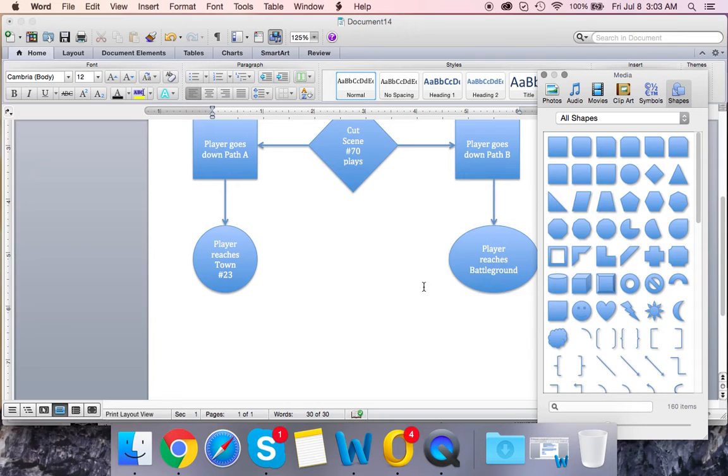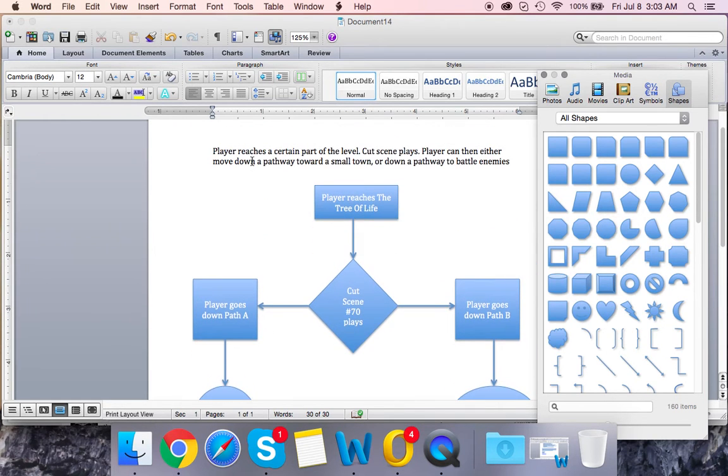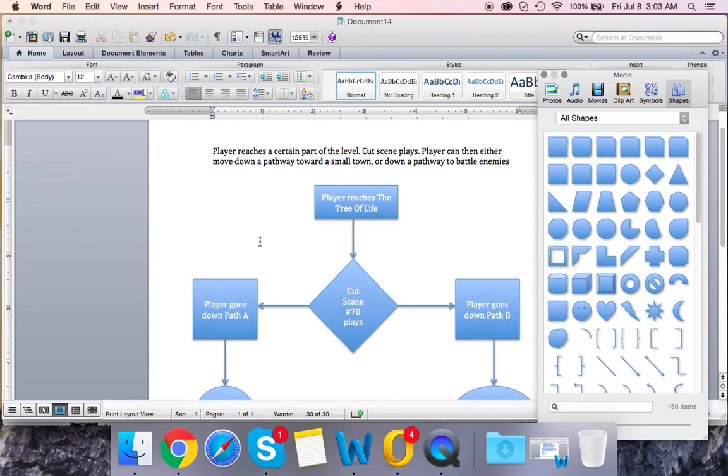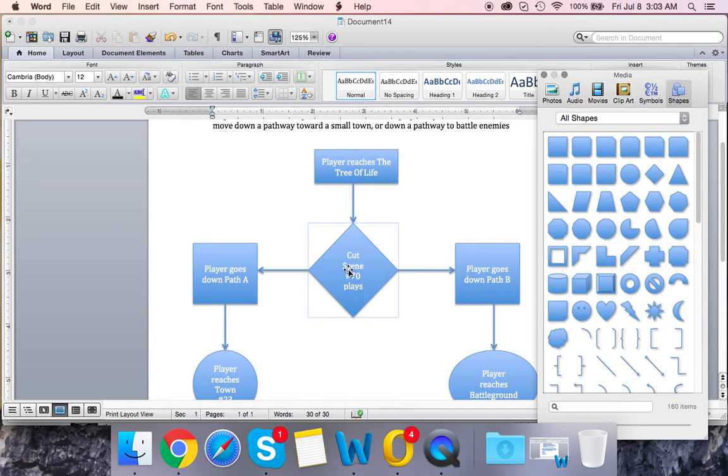Let's run through this real quick again. Player reaches a certain part of the level, which we decided would be the tree of life, and a cutscene plays. The player can either move down a pathway toward a small town, which is path A, or down a pathway to battle enemies.